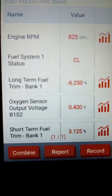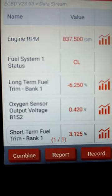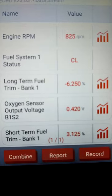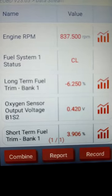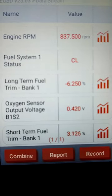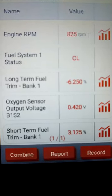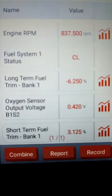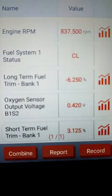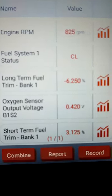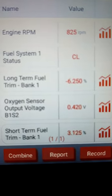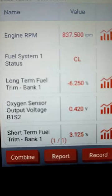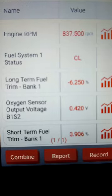10 percent is where it starts getting a little too high. You can see our long-term fuel trim right there is at negative 6.2 percent — that's fine for just idling — and our short-term is only 3 percent. That's what you want to see at idle, but again it can go up to 10 percent.